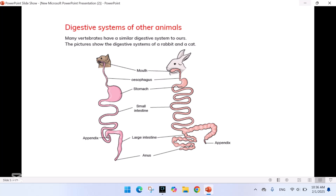Now that we have learned about the human digestive system, let's explore how the digestive system works in other animals. Many vertebrates have a similar digestive system to ours. The picture shows the digestive systems of a rabbit and a cat.